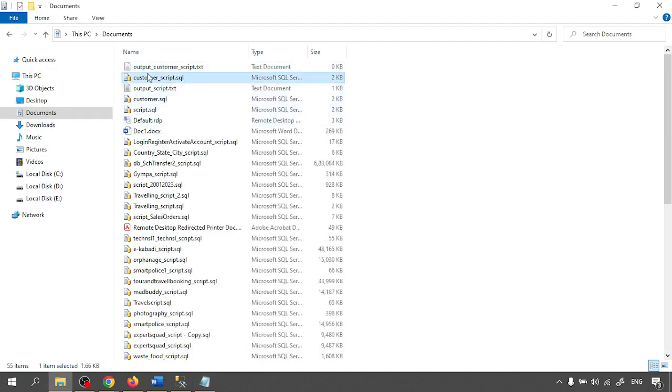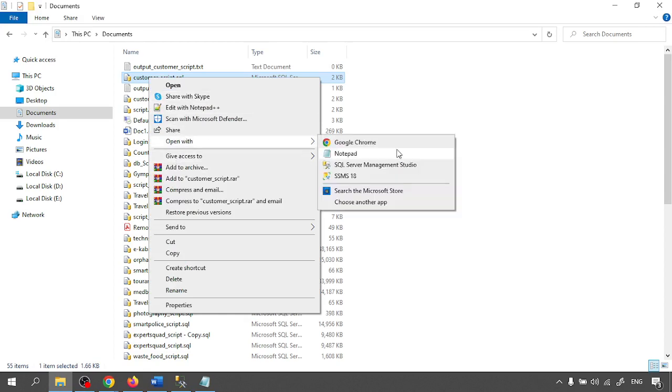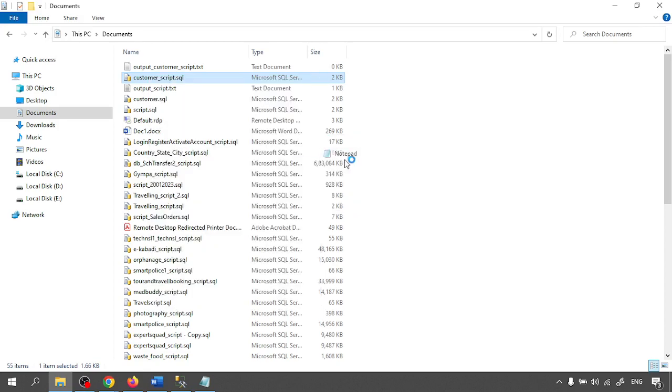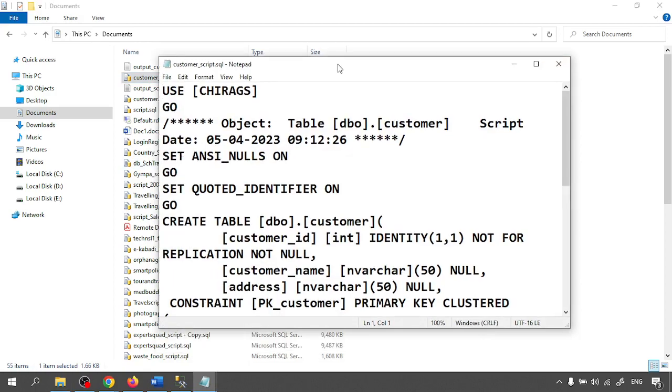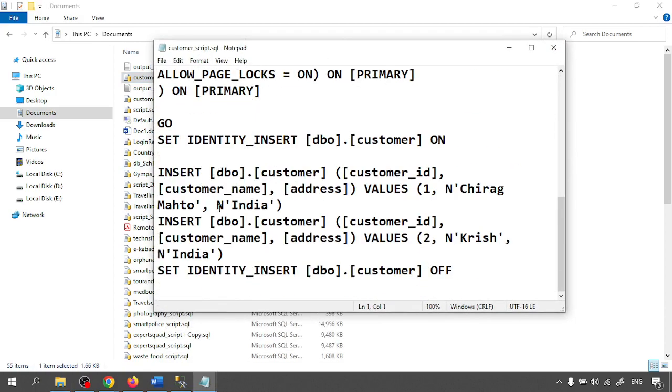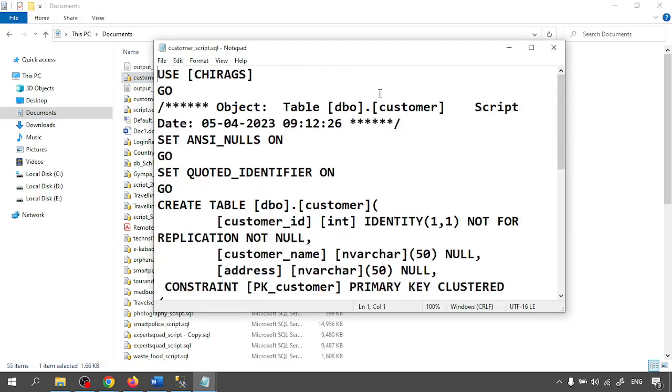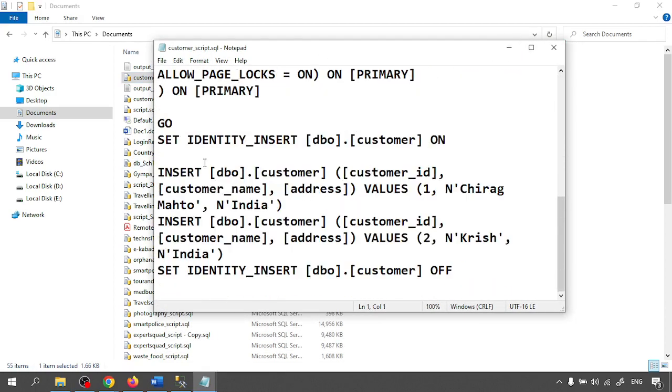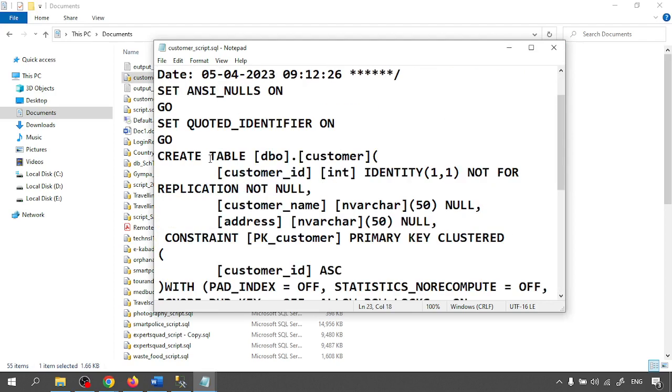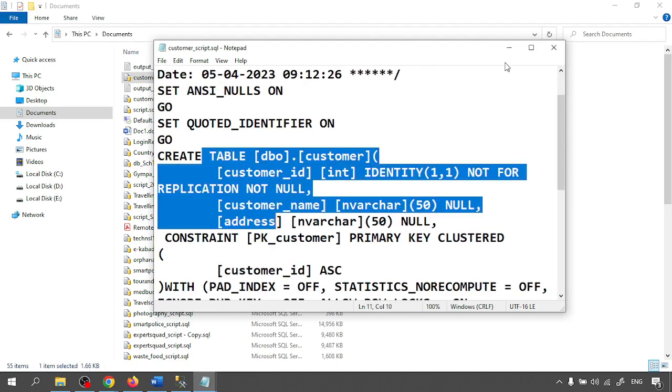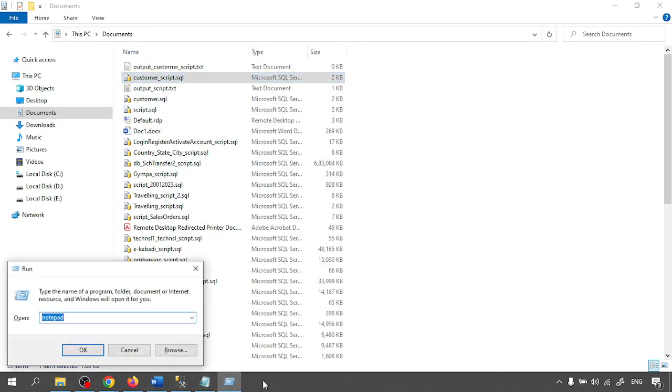Customer script we don't have any data. So I'm closing this one and customer script is there. Open the customer script. If it's a large file then you won't be able to open. So here use Chirag and other things are there. Some insert query is there, create table is there, so automatically it will create. Now I'm going to run with the CMD.